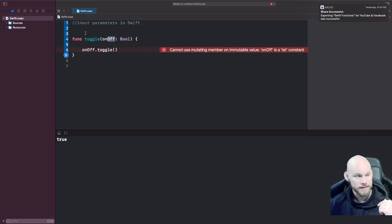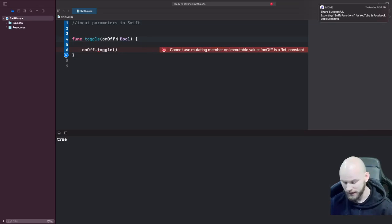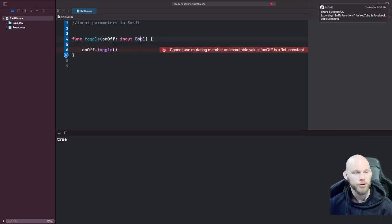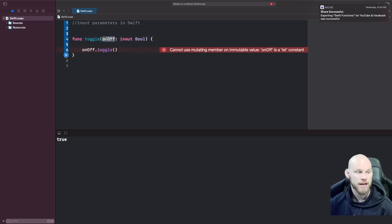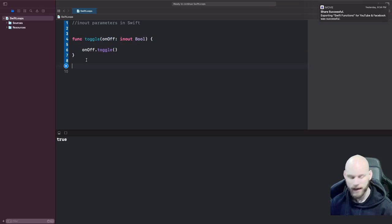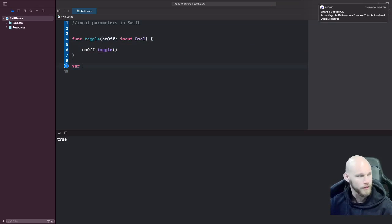The way we fix this is by adding the in-out keyword before your type, and now you can change your parameter to whatever you want down here. Okay, now let's look at how you can actually call this. So first off,